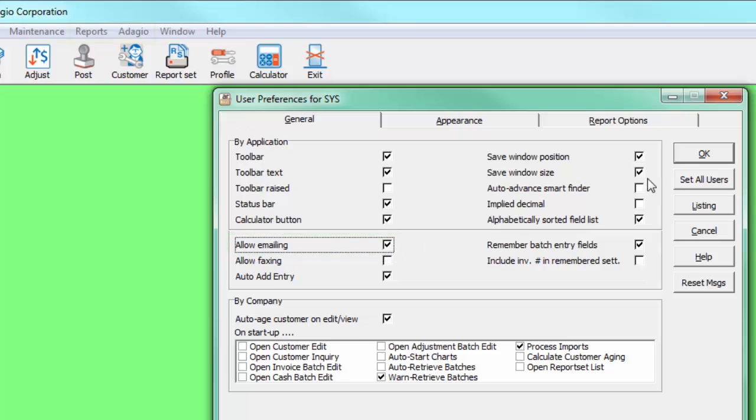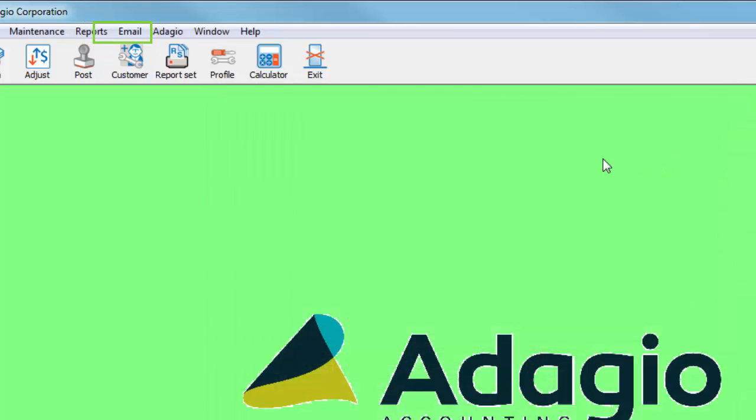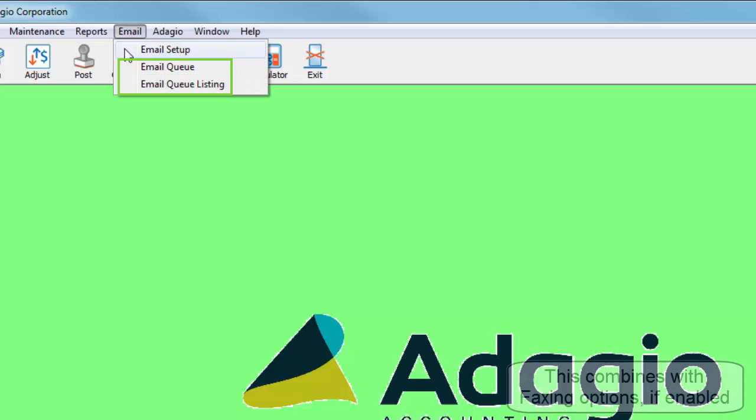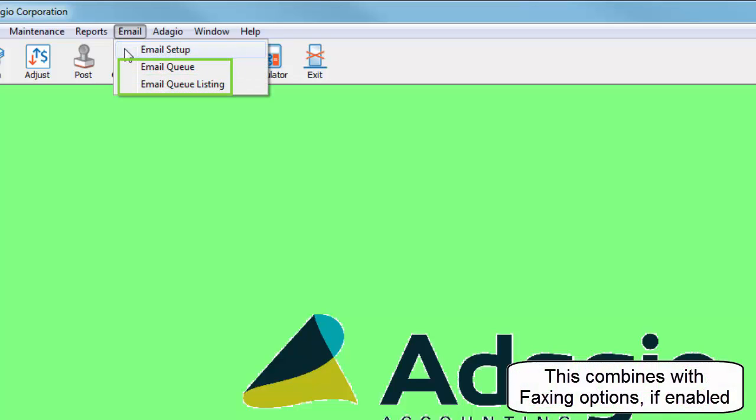When the user preference is saved, this will reveal the email menu at the top, which allows defining the setup and also maintaining and printing the queued documents to send.